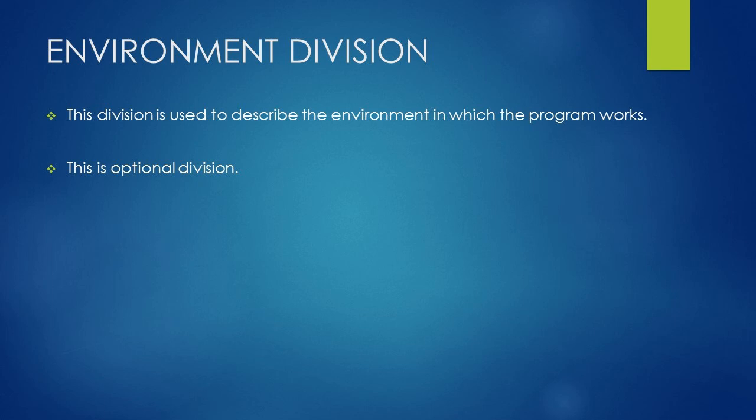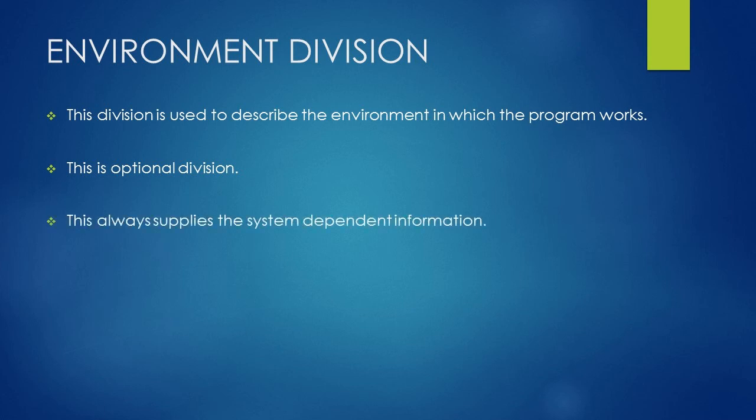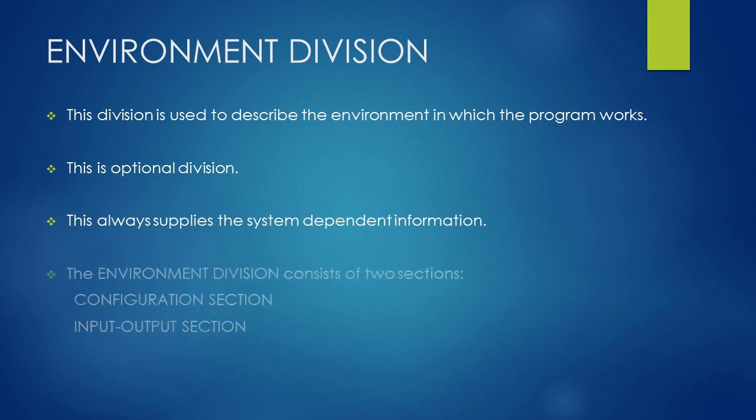The idea is to make it easy to change the program when it has to run on a different computer or one with different peripheral devices, or when the program is being used in a different country. The Environment Division consists of two sections: the Configuration Section and the Input-Output Section.